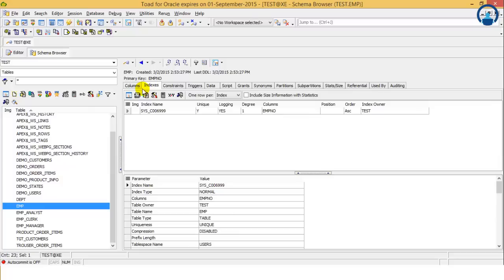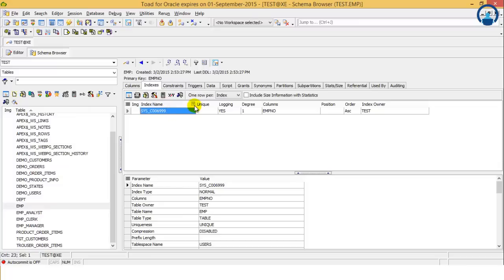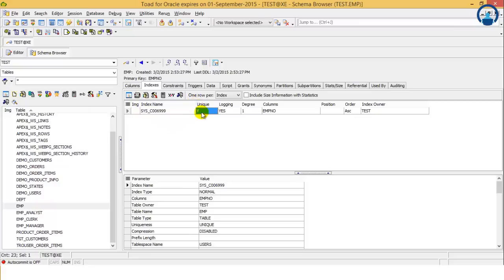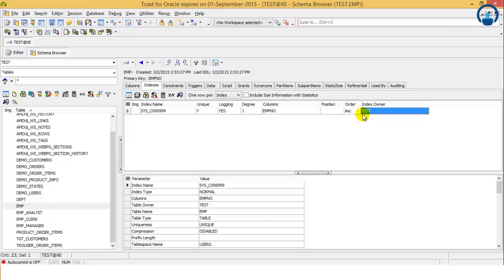The next tab is indexes. If we have defined any index on this table, yes we have defined an index. The name is defined over here in blue color. Then is it unique? On which column it is defined? Which schema? So the details related to the index has been defined over here.